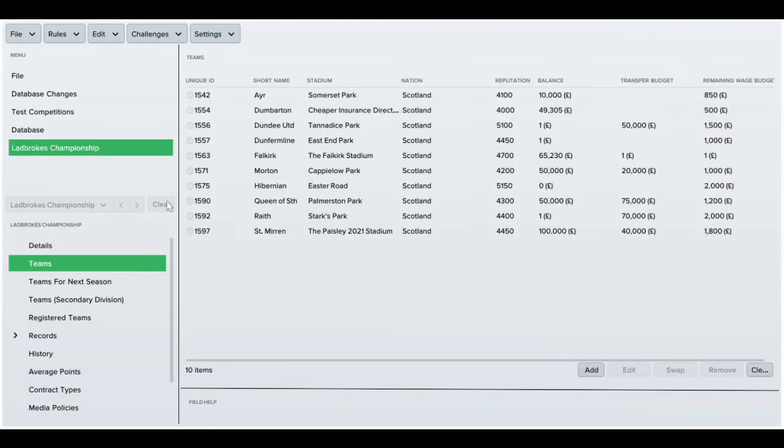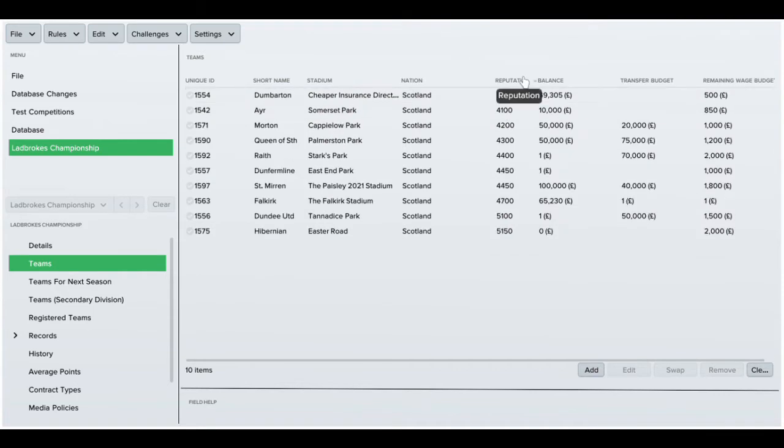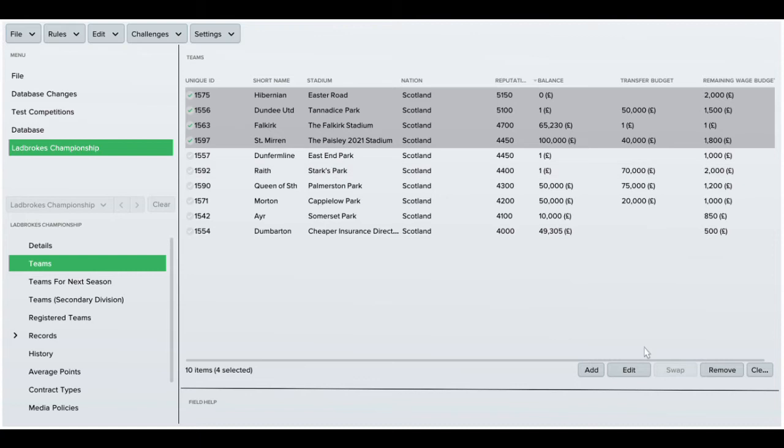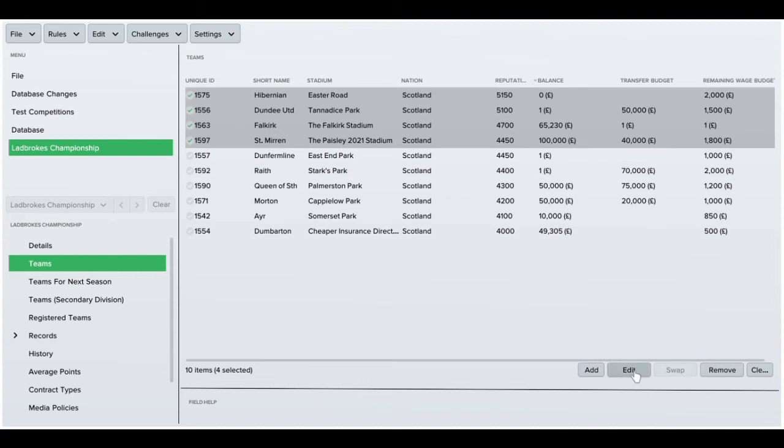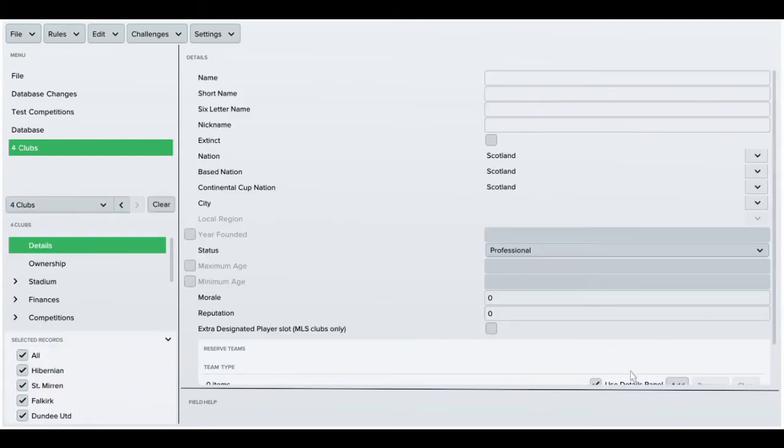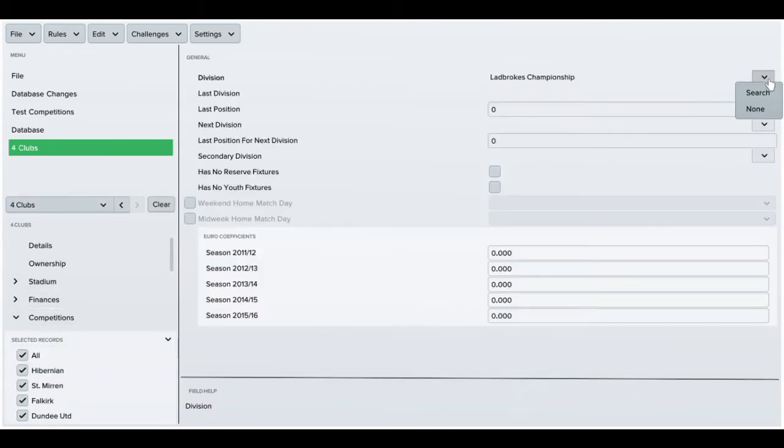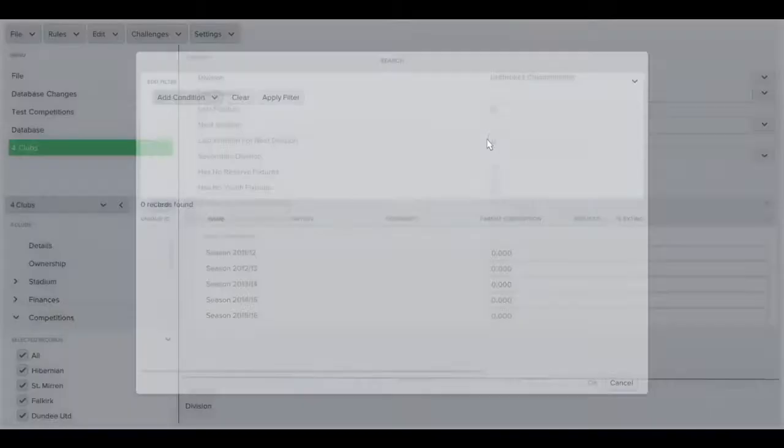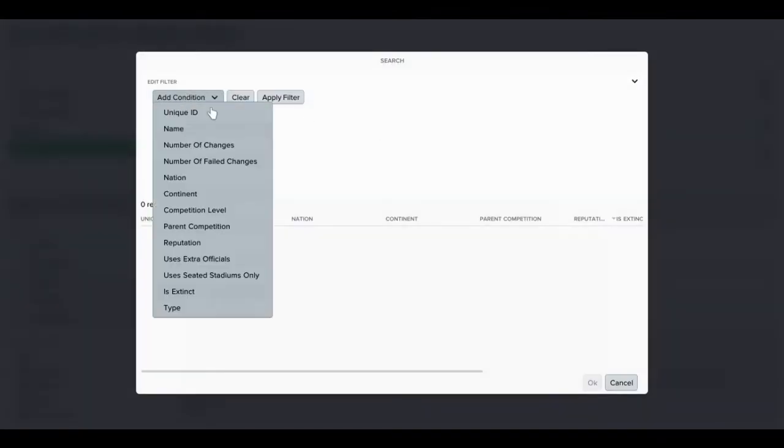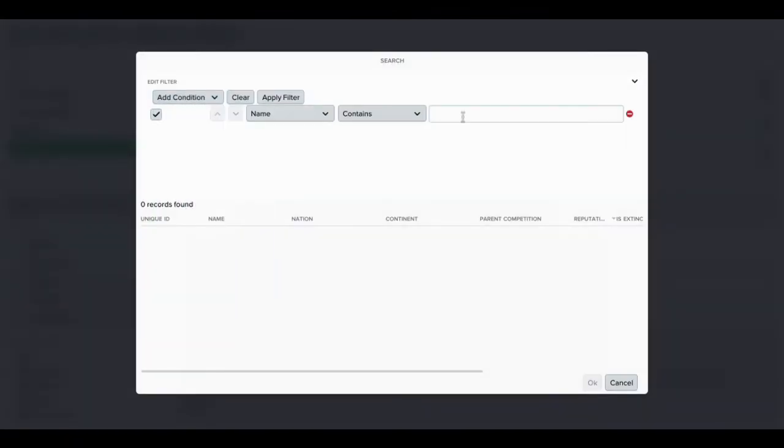I went into the Championship first because I'm going to be moving four teams from the Championship to the Premiership. I've just shift-selected them all, went to competitions, and I'll be selecting Premiership.